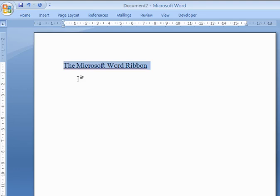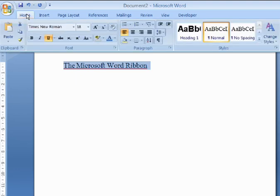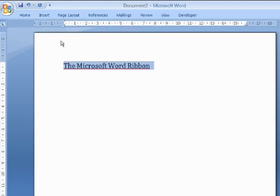When the ribbon is minimized, it can still be used. Simply click on the name of a tab, and the options will appear once more. Once you've chosen the option, the ribbon will be minimized again.